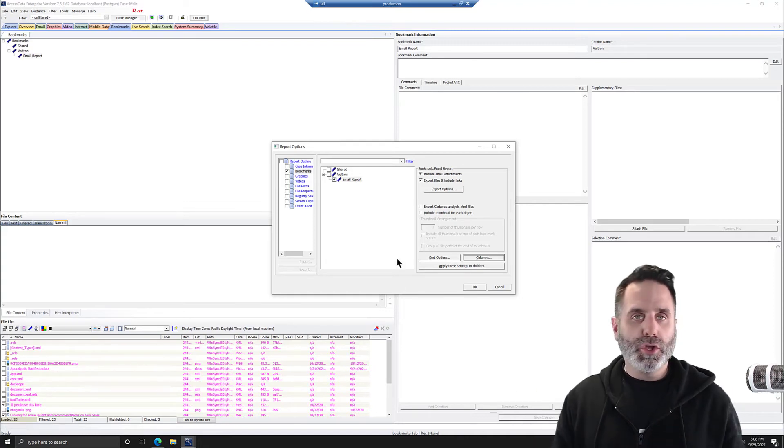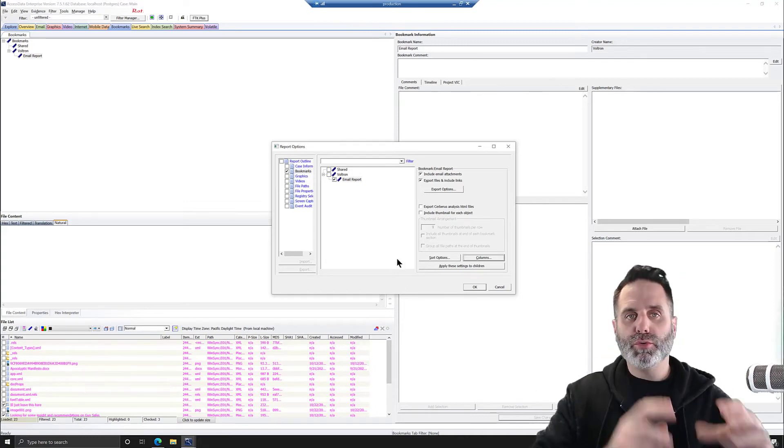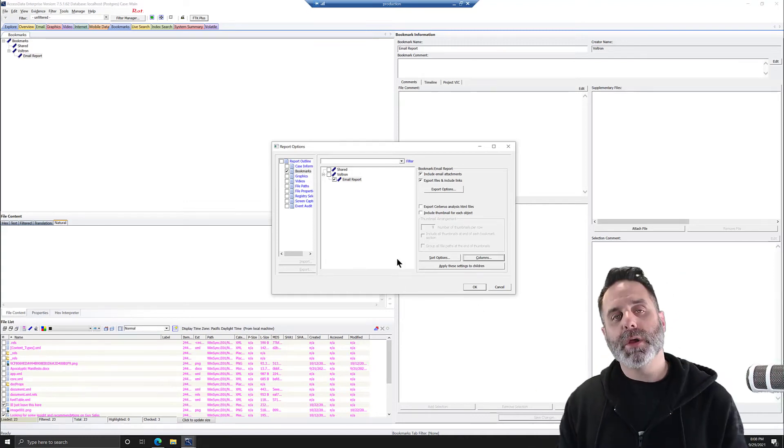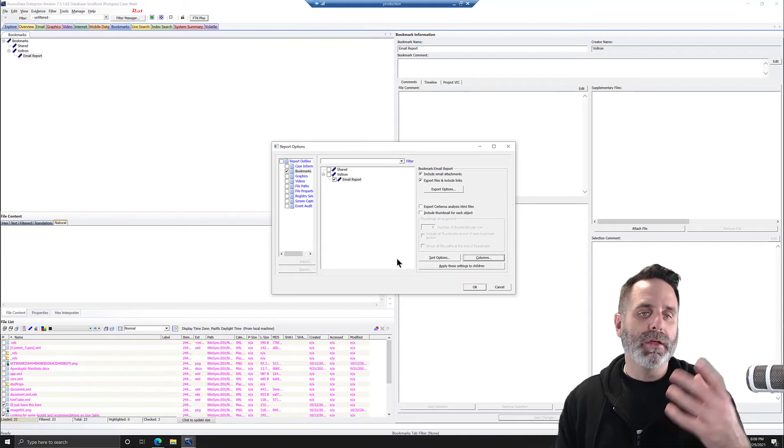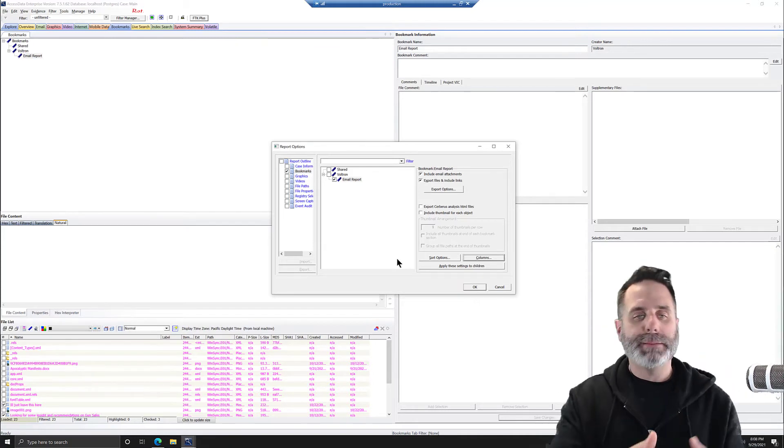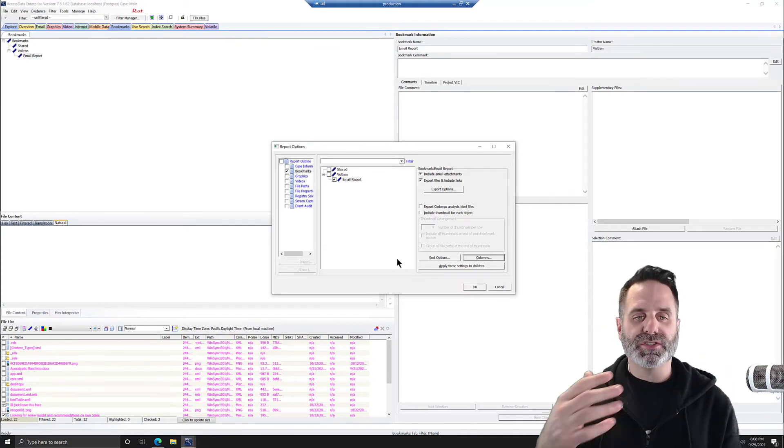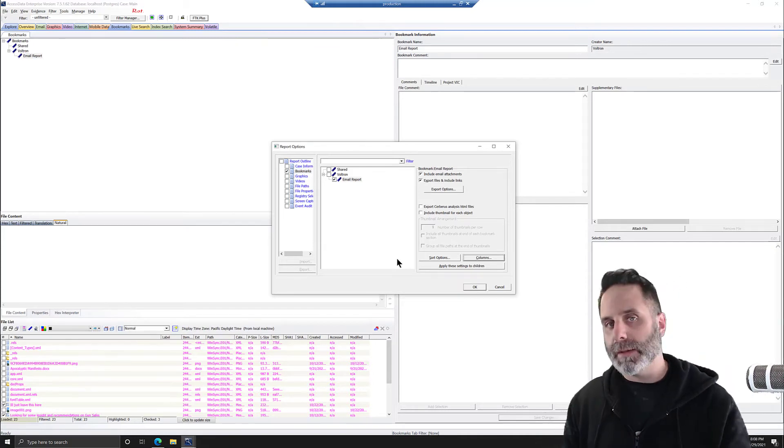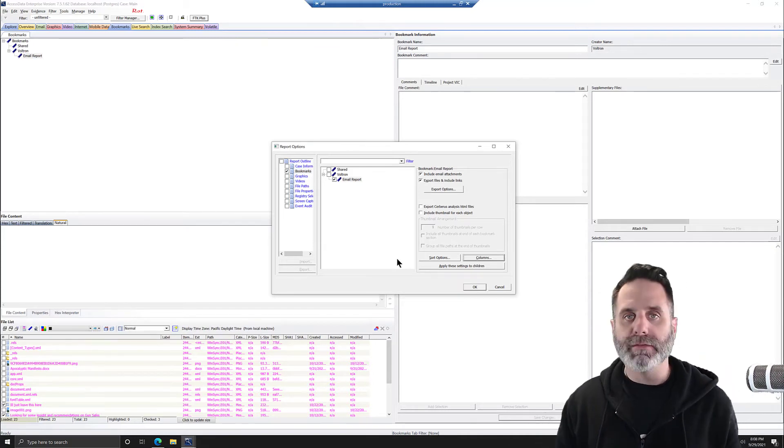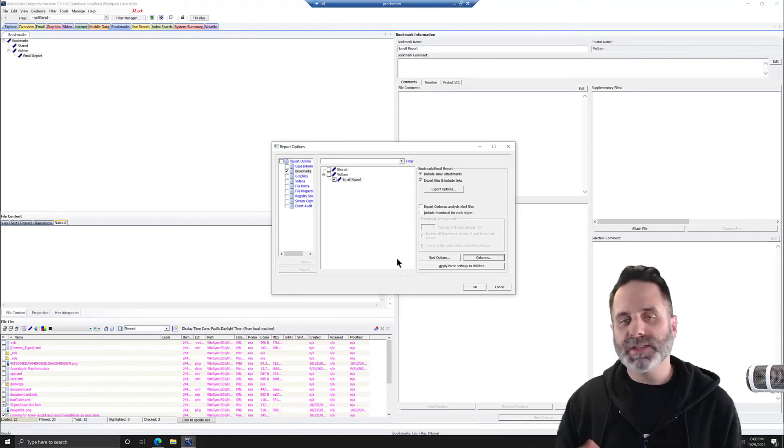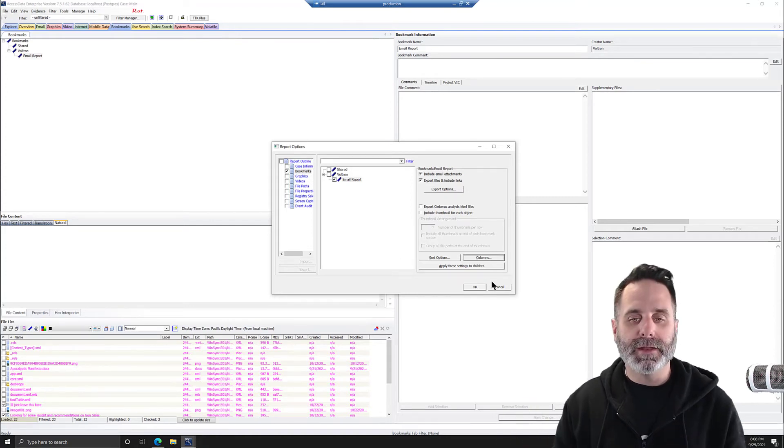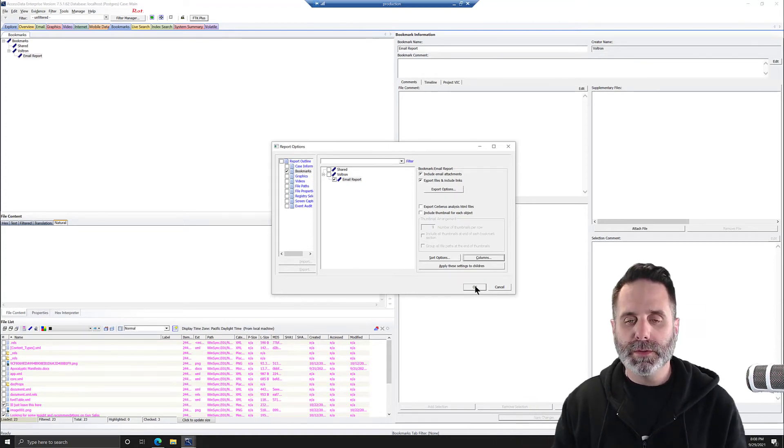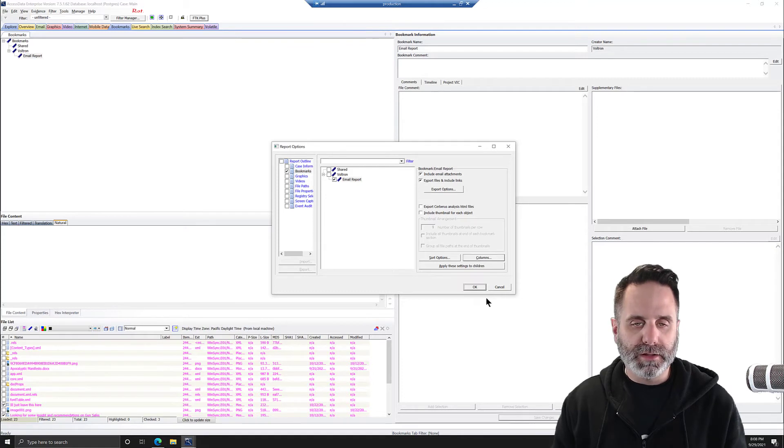Now, of course, you could go through, do the different bookmarks that you had, the different groups of email, the different types of report things such as file paths, file properties, whatever else was in your case. For this, we just have that for this video. So we'll go ahead and click OK.